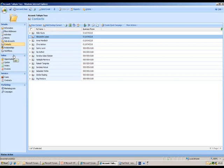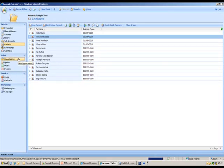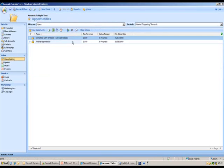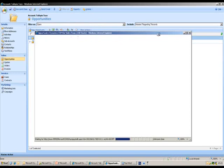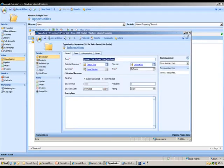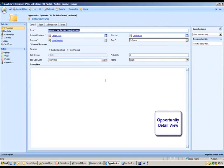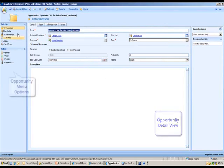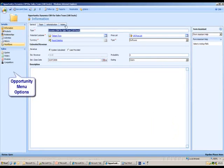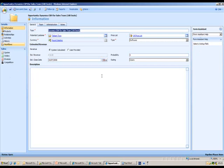On the left hand side you can see that I've got additional sections broken down by role: sales, service, and marketing. In the sales area I've actually got an entity called opportunities, so this is where I can see all the sales deals related to Tailspin Toys. I'm going to double click into one of these opportunities to show you that this has a very similar view to the contacts and accounts area.